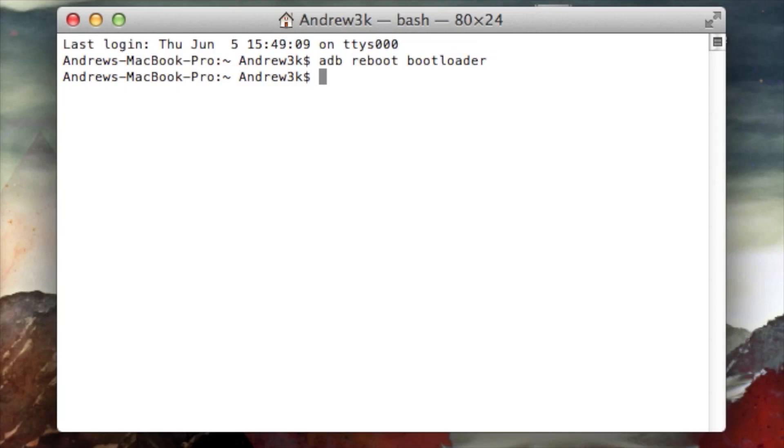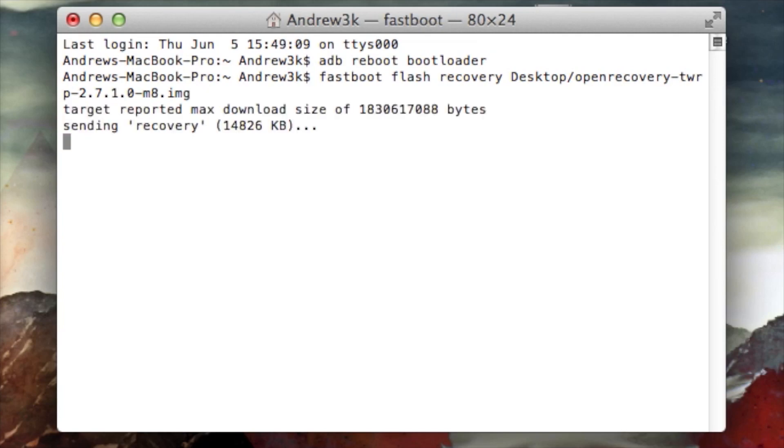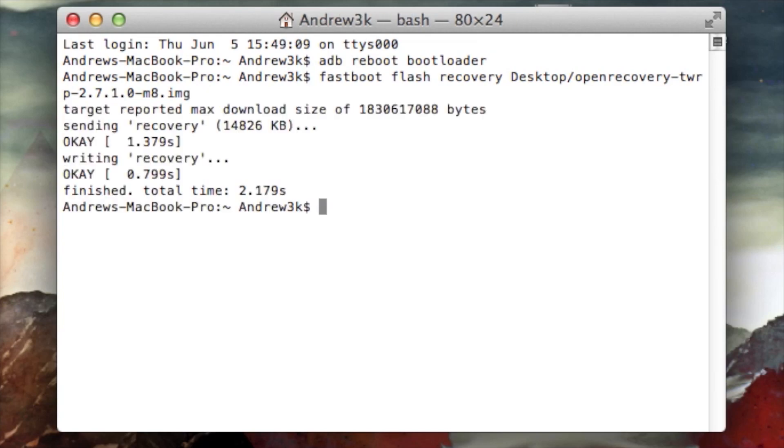The link to that will be in the tutorial as well. So mine is on my desktop and I didn't rename it, so I just have to type in fastboot flash recovery desktop slash open recovery TWRP M8. Hit enter, give it a second to write the recovery to your device. And you're all set.